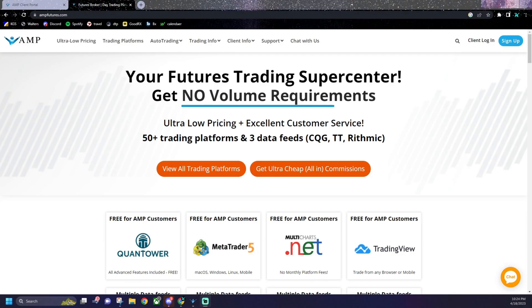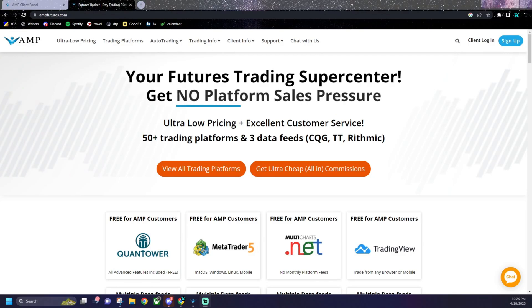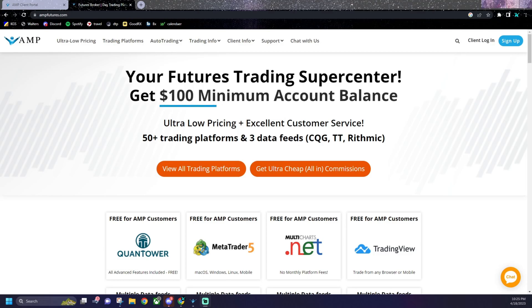Welcome everyone to Banana Bird Trades. My name is Goose and I had a request so we're going to make a quick video on how to set up your Quantower using an AMP Futures account.